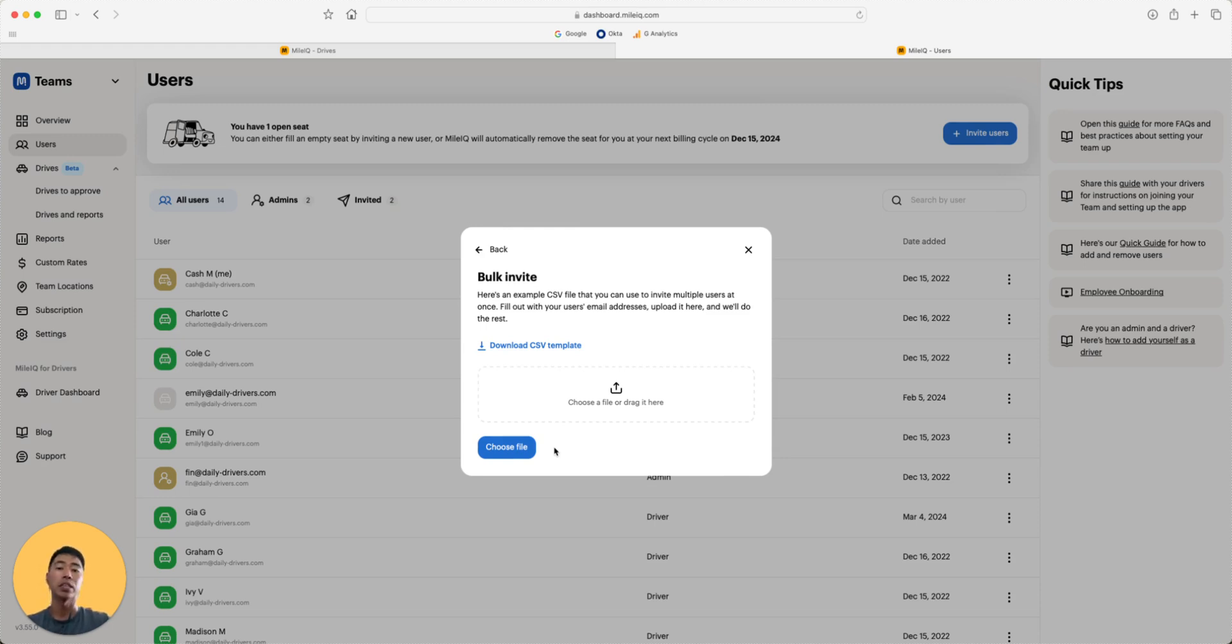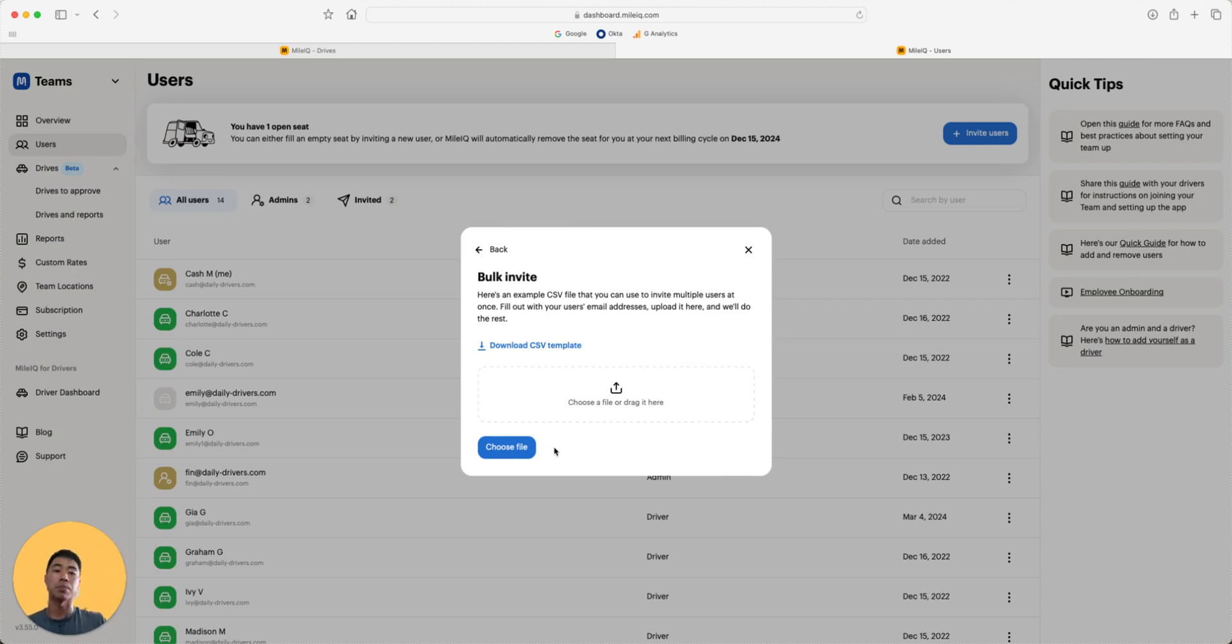If they already have an individual account, don't worry. They don't need to create a new account. They simply need to accept the team invitation from the app or web browser.